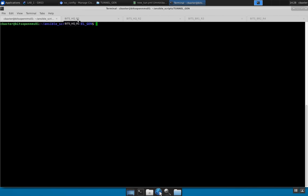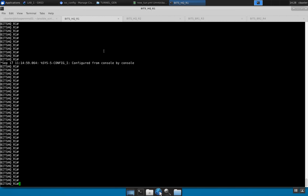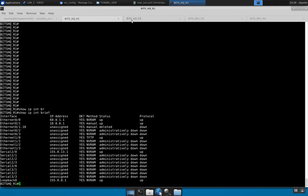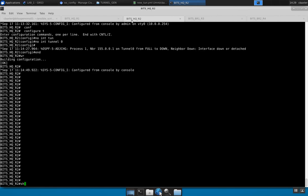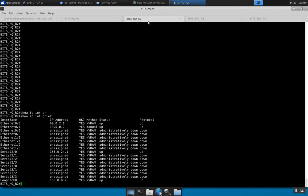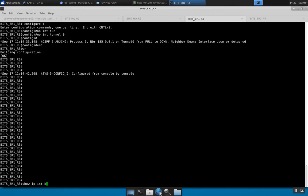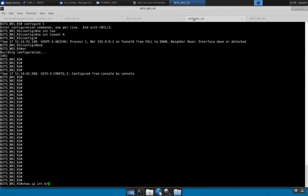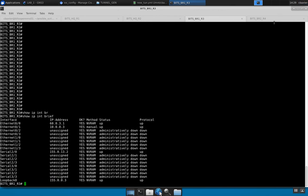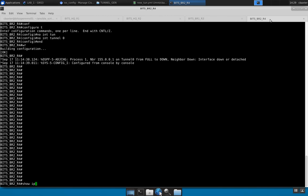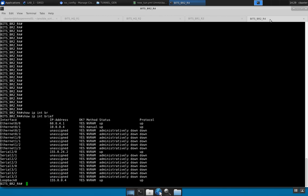First off, let's go ahead and go to the routers and show you guys that I don't have tunnel zero already pre-configured. Show IP interface brief — no tunnel zero. Show IP interface brief — no tunnel zero. Show IP interface brief — no tunnel zero. Cool.